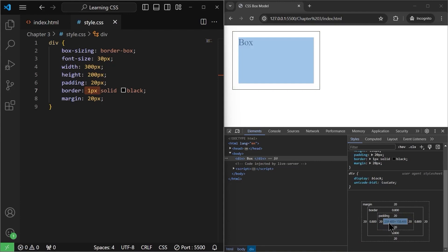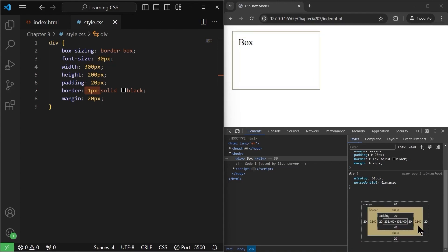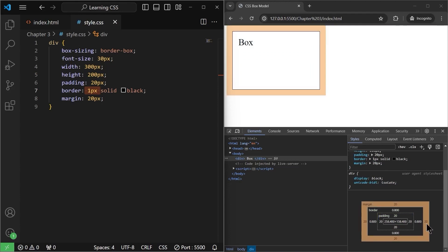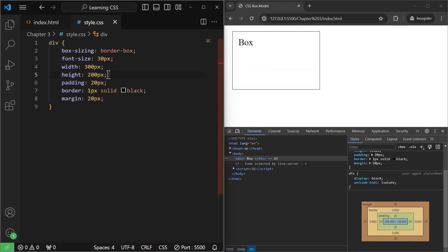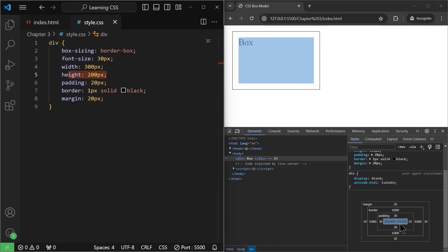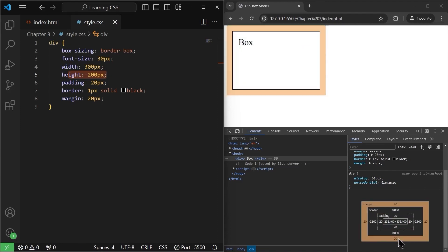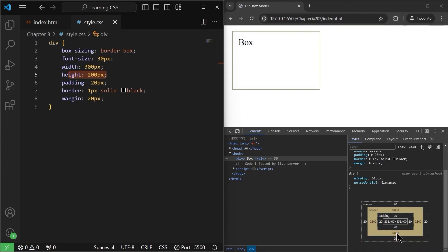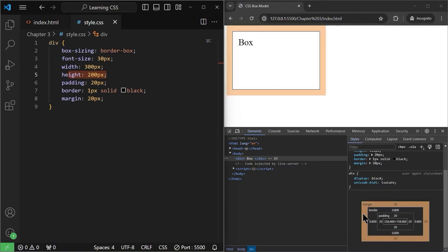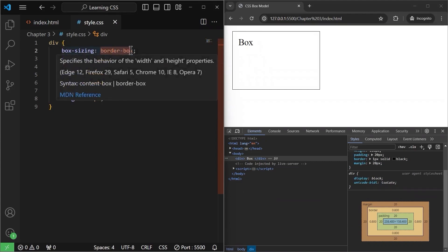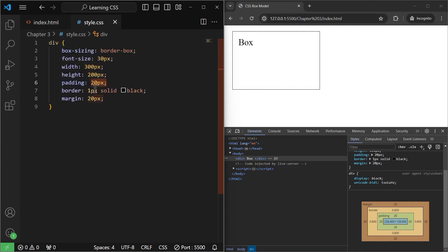So if you calculate here, the width is 258.4 plus 20 padding plus 0.8 border on each side, which equals 300 itself. Similarly for the height, we set it to 200 pixels, so the total height including padding and border is 200 pixels — 158.4 plus 20 padding from bottom plus 20 padding from top plus 0.8 border top and 0.8 border bottom equals 200 in total. Note that margin is not included in the total width or height. So when box-sizing is set to border-box, width and height include padding and border but not margin.